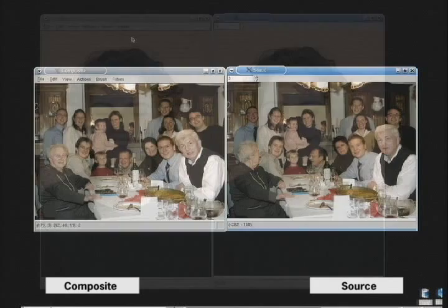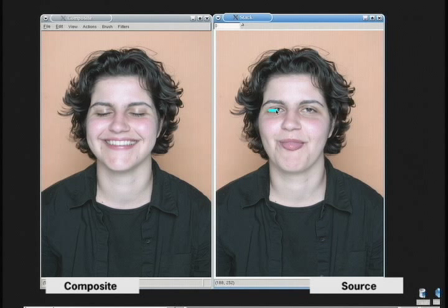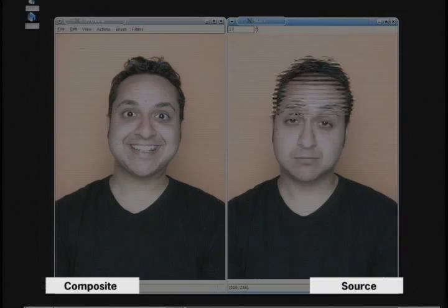The final composite includes five different images and doesn't contain any artifacts. In a similar example we improved this portrait by replacing the closed eyes. We paint on one eye and then add the second one. The two images merge without artifacts.